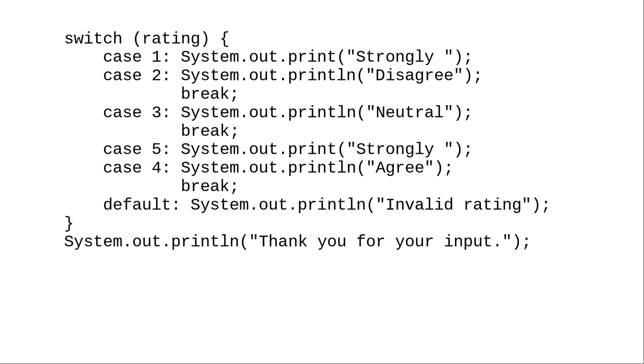Some people take advantage of this fall through behavior. In this code, for example, a rating of 1 will match case 1 and print the word strongly, but not a new line, then fall through and print disagree on a new line, and then break out of the switch.